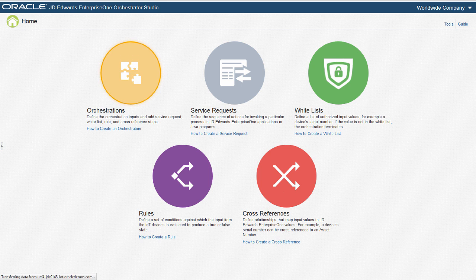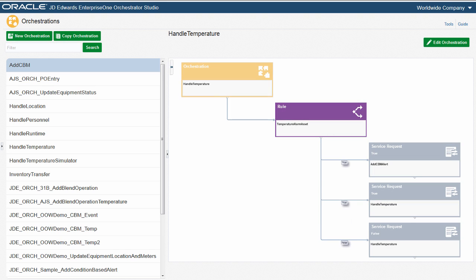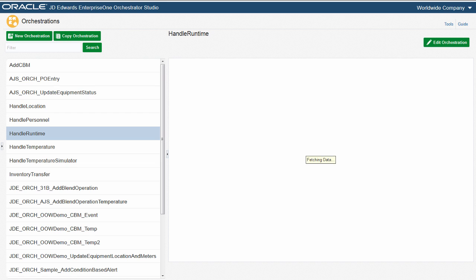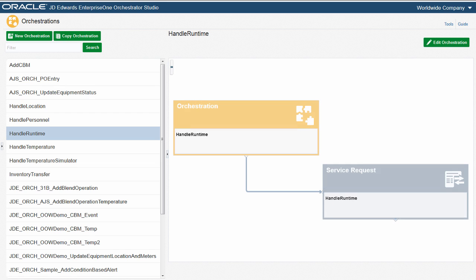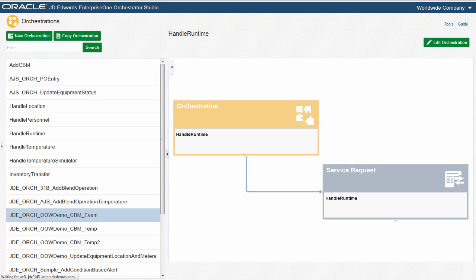Let's take a look at an example of an orchestration. On the left we can see the list of available orchestrations. Some are simple and use only one service request, while others are more complex and contain multiple steps.